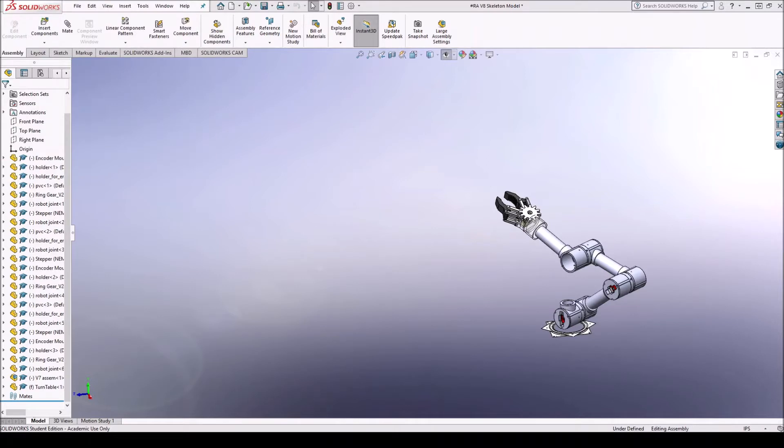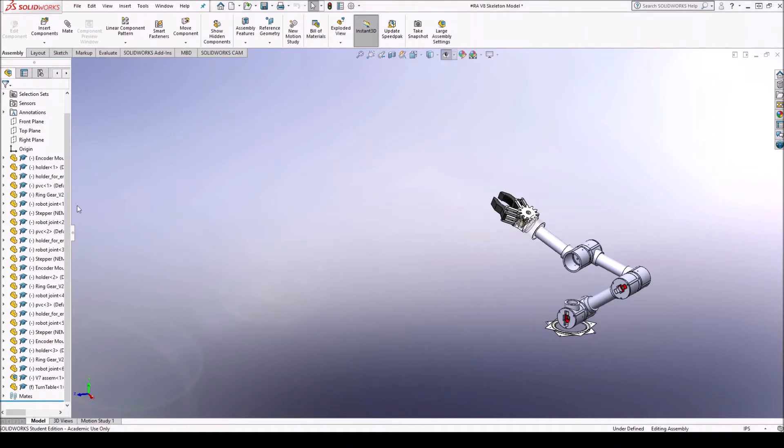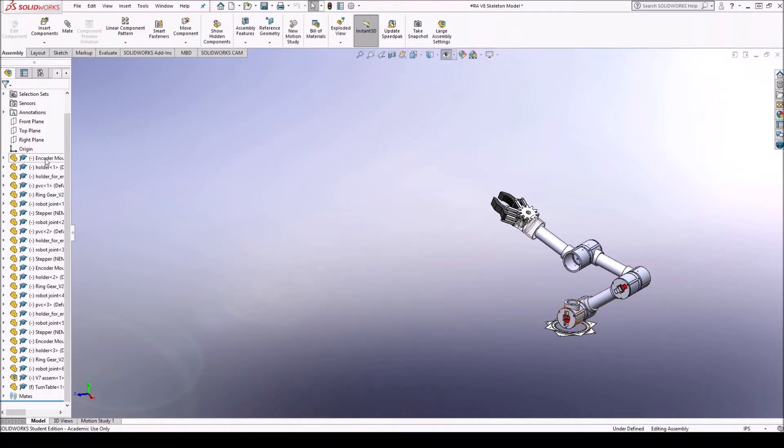So the first thing that you want to do is open your assembly, your robot assembly in SOLIDWORKS. In my case it's this manipulator and you can see that the manipulator has a whole bunch of parts. And that can create problems when you're creating that URDF file.